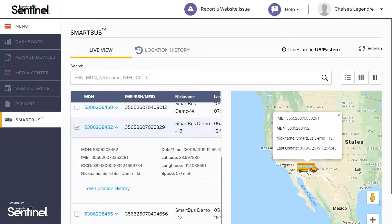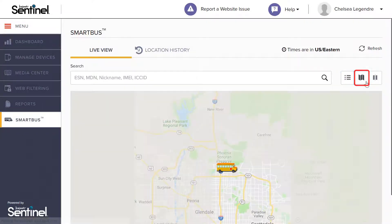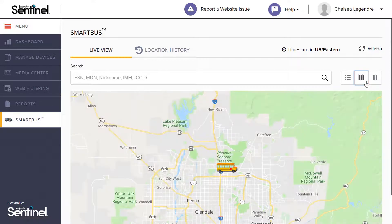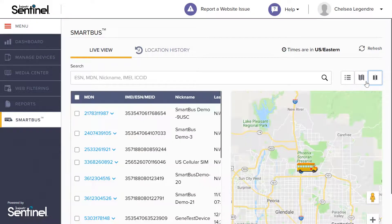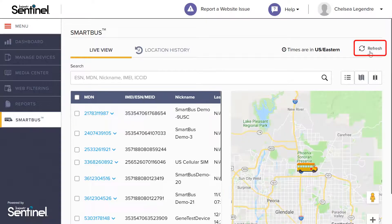If you wish, you may change the view to show only the list of Smart Bus devices or the live map, respectively. To ensure your dashboard is up to date, simply select the refresh button to reload the live view information.